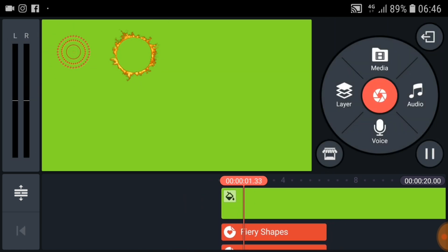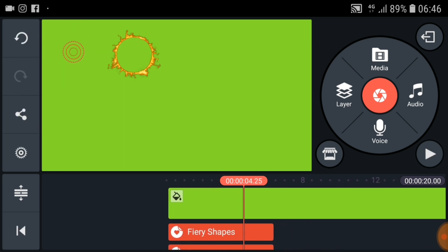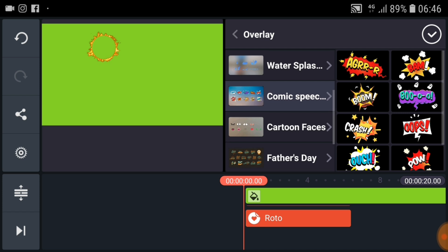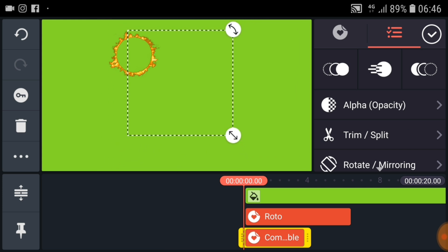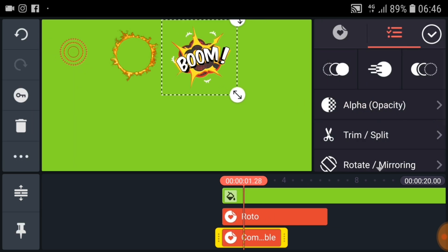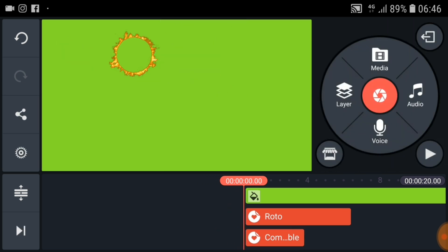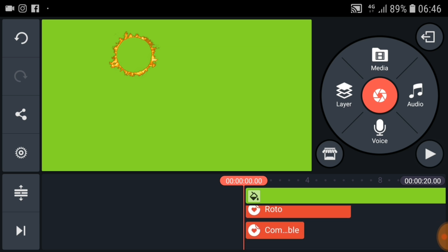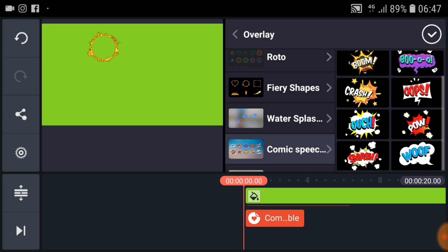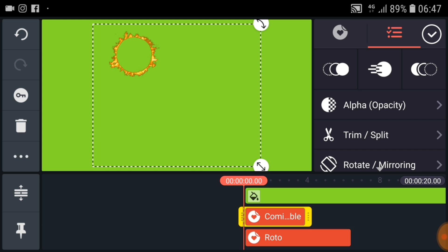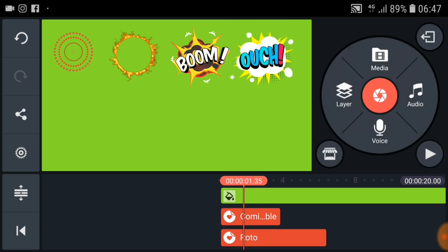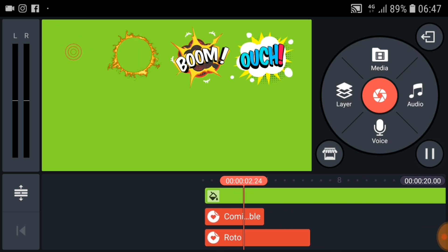Now you can play it like this — wow, it's cool! Now I'm going to add another overlay effect. Play and see your overlay effect. Now it's working perfectly.